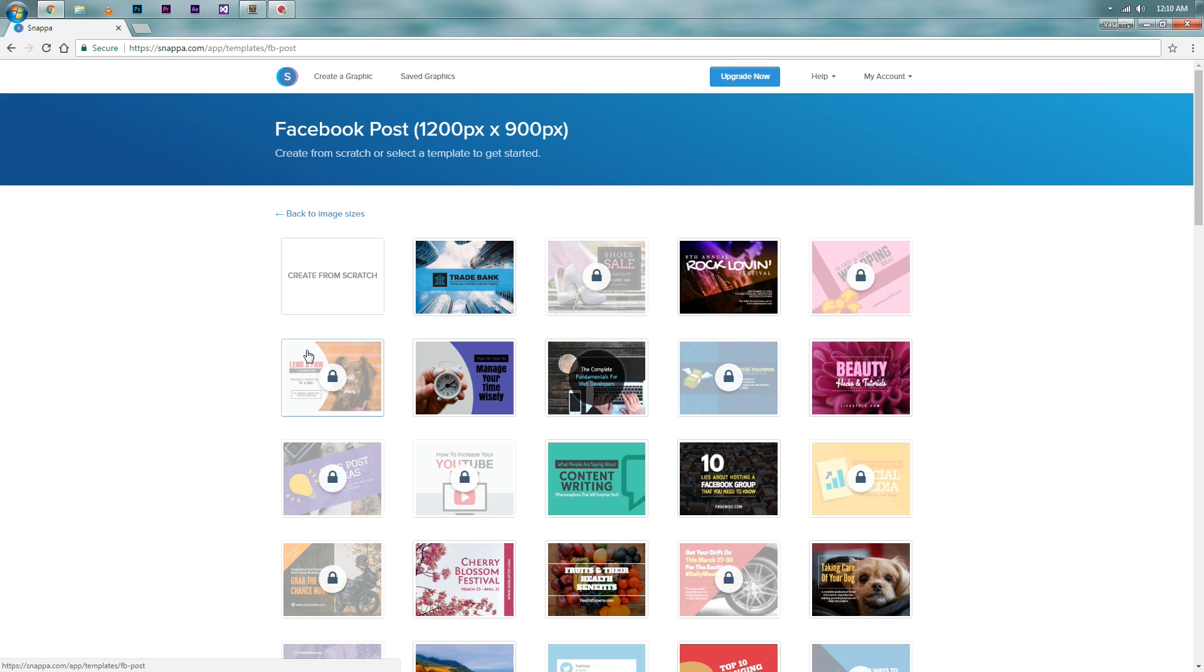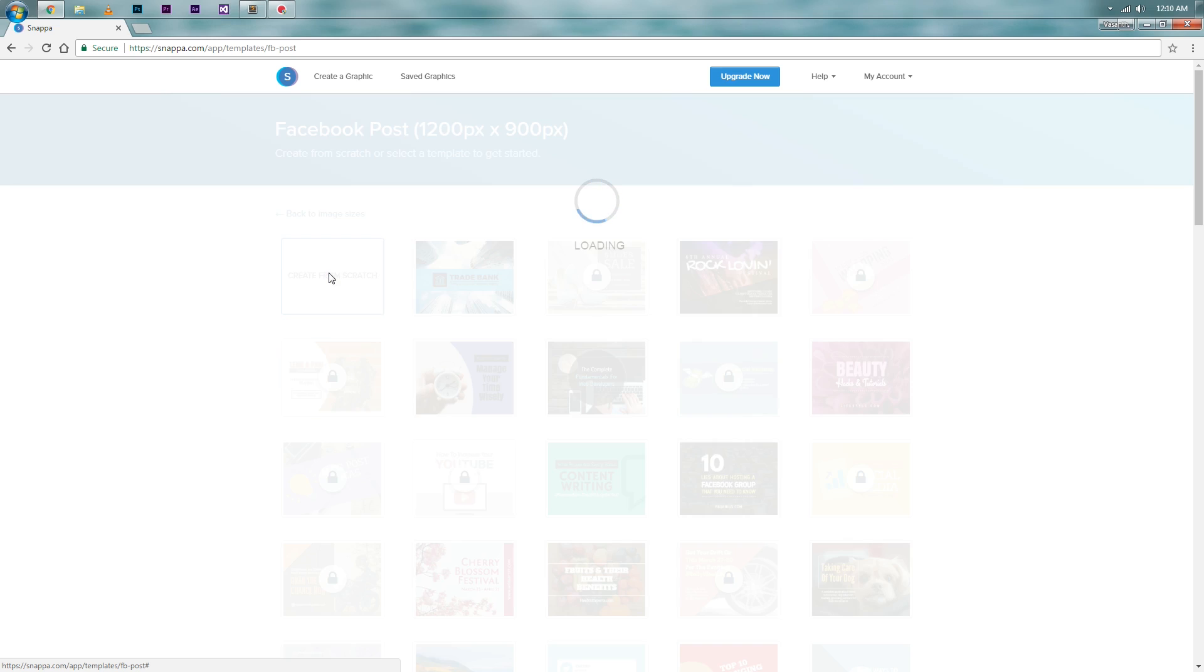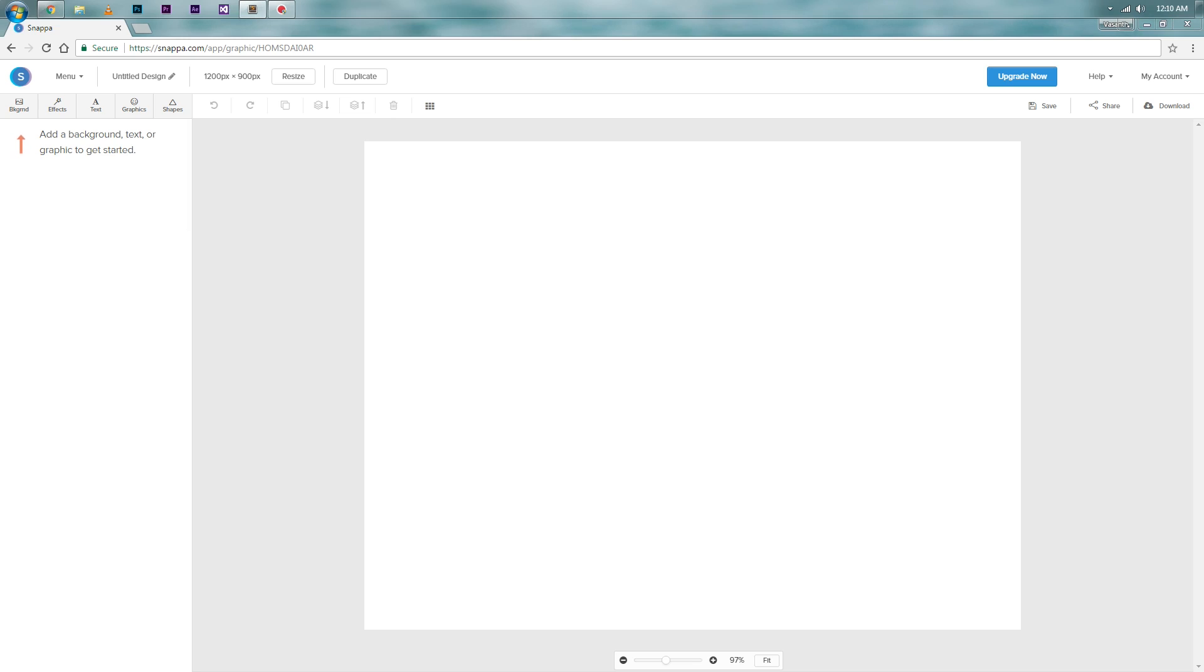Now as you can see, some of the templates are blocked in the free account. I will select the scratch theme but you can select a free template as there are some of them. Here you go, the canvas has been loaded.